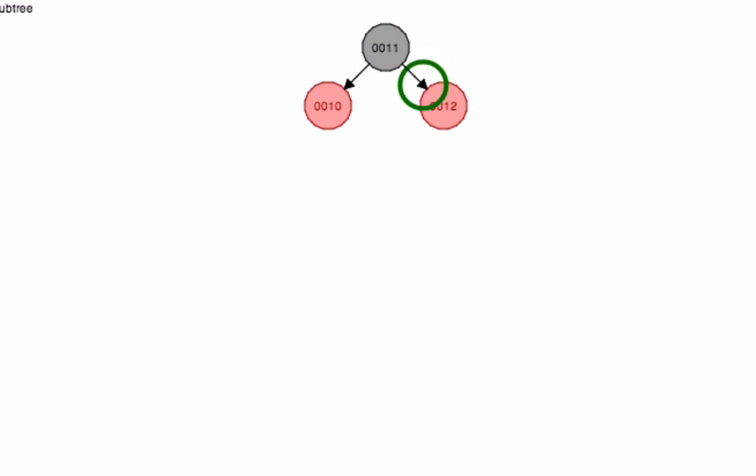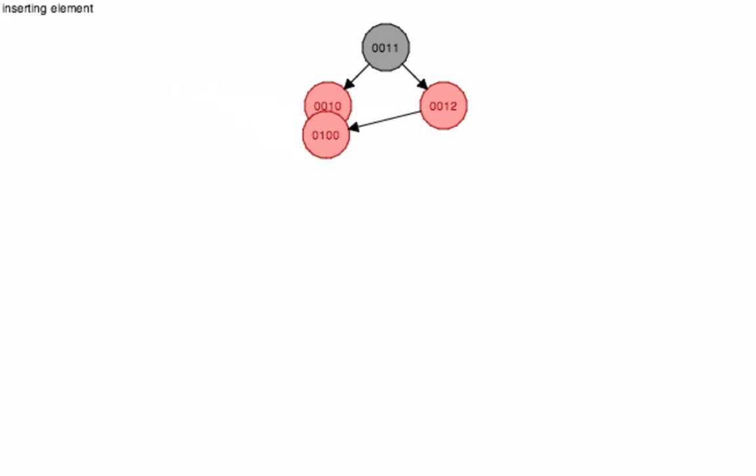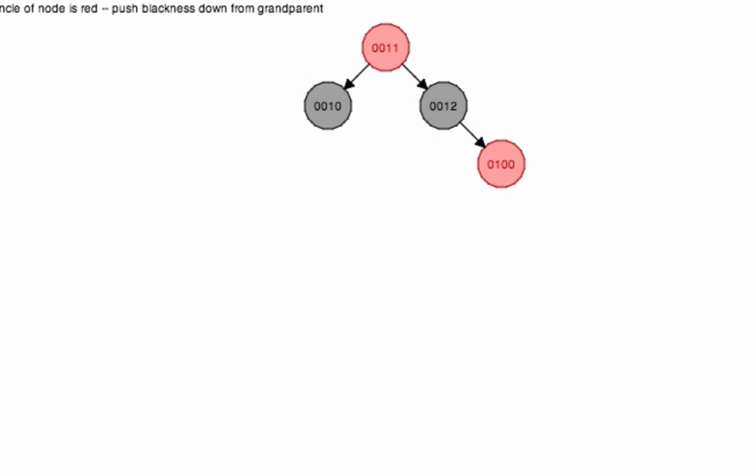I'm going to put in 100, which is going to move all the way to the right. The system knows that both 12 and 100 were both red, so it readjusts.